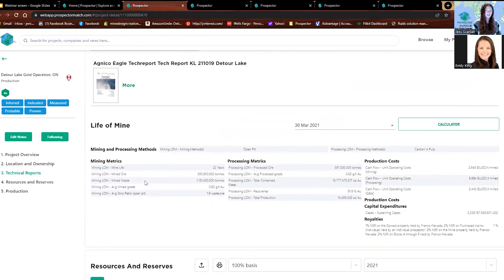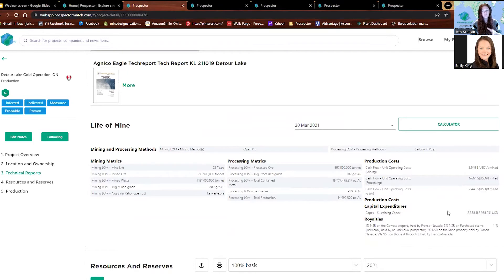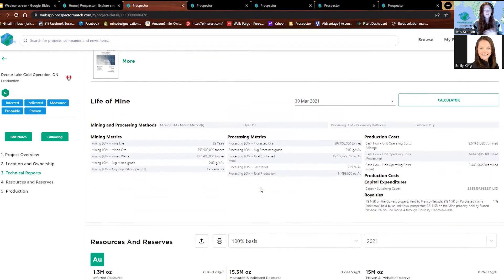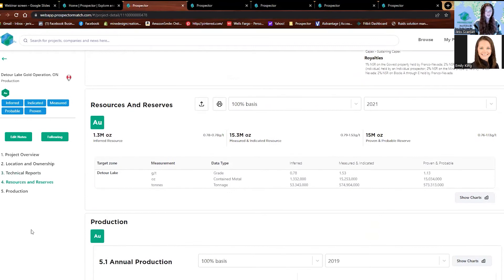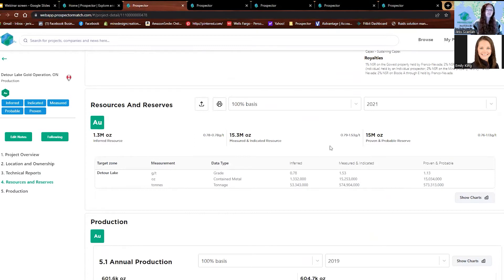Anything in the PEA stage or above is going to have a life of mine. I'll come back to that in just a second because it's going to be really important for the NPV calculator. This is also resources and reserves for the project — and I say project with emphasis because when we go to the company page, we have the resources and reserves for all of the company's projects. We've taken the time to pull those out for you.